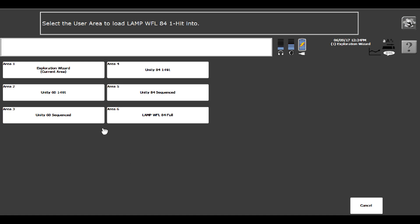Behind here we have six user areas. These are kind of the stock vocabularies that are in here. So when I want to load One Hit, it asks me to select the user area that I want to load over. So I'm going to turn Unity 84 One Hit into Lamp Words for Life One Hit. So I'm going to select Area 4.